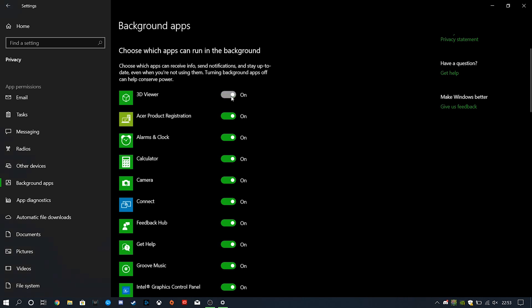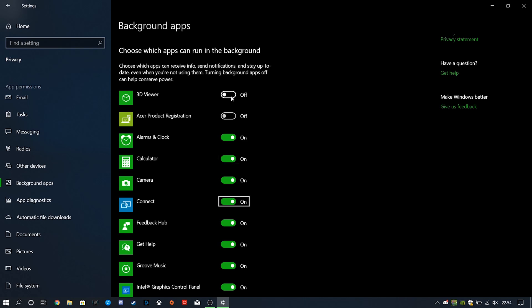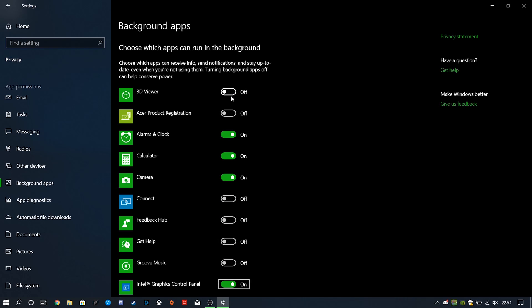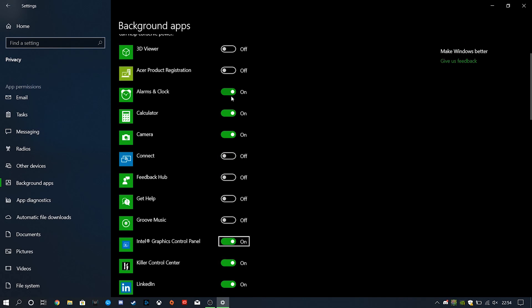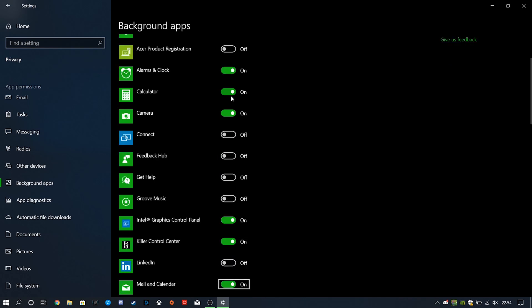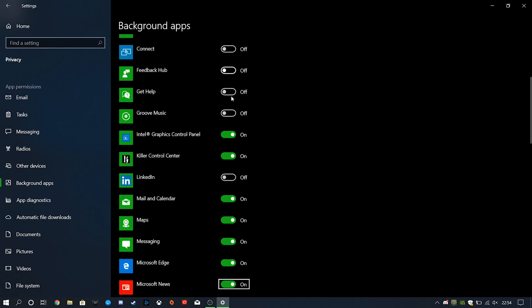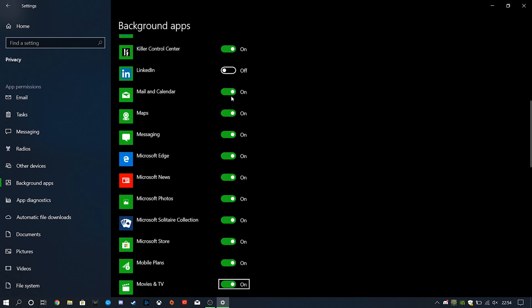So, 3D Viewer, I don't need that. Acer Product Registration, definitely not. Alarms and Clock, I would probably just leave on, because basically it's just a clock service. I don't expect this to have much effect on battery life. In terms of Connect, I'm gonna disable that. Feedback Hub, absolutely. Get Help. Groove Music, I never use it. I'm not gonna touch the Intel Graphics Panel or my Network Control Center. LinkedIn, get rid of that. Basically, you can go through here, any apps which aren't referring to things like system services or drivers, you can leave enabled.